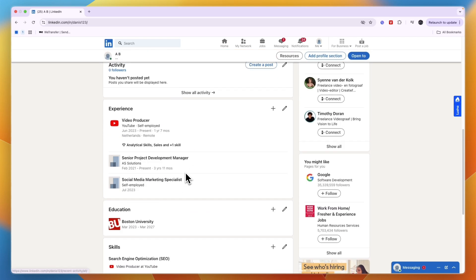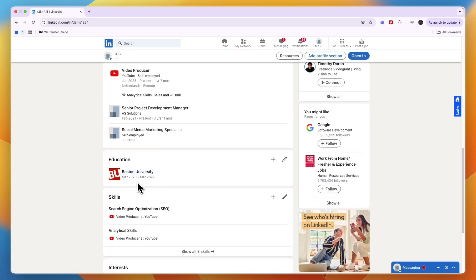Since right now people can see on my profile that I am doing this education, so that's how to change your LinkedIn profile to being a student.